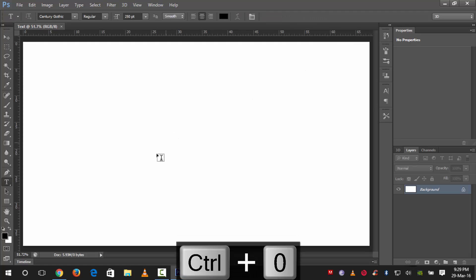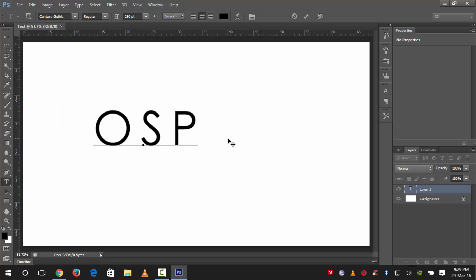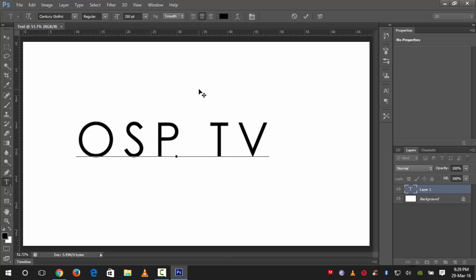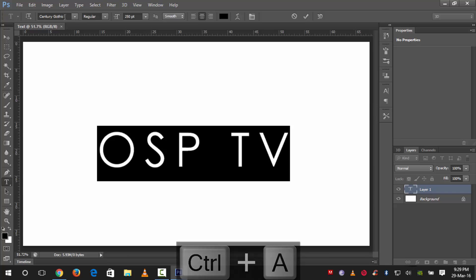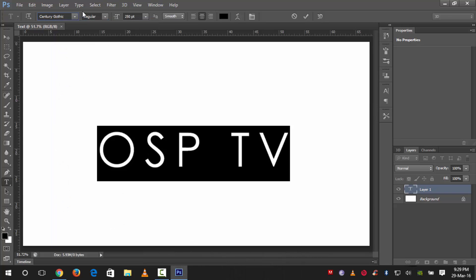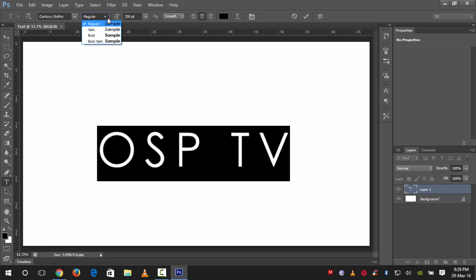Now we will press Ctrl+T to call up your text tool and click anywhere on the canvas to type your text. I'll type our channel name — 'One Direction TV'. The size of the text is 250 pixels and the font I am using is Century Gothic — it may be a default font of Microsoft, but if you can't find it, just go to Google and type 'Century Gothic' and you will find it easily. The type is Regular.